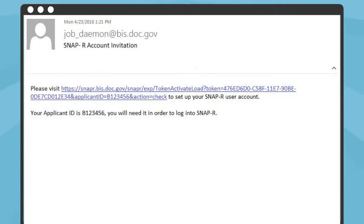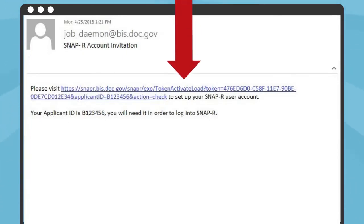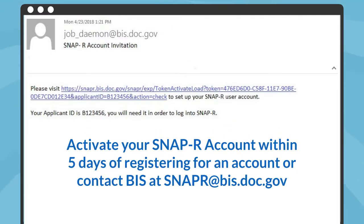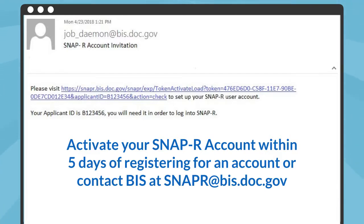The second email will include another link that will enable you to activate your SNAP-R account. You must activate your account within 5 days of registering, or you will need to contact BIS at snapr@bis.doc.gov to request that the invitation email be re-sent. The second email's subject line is SNAP-R Account Invitation, and it provides your applicant ID, which you will need in order to log in to SNAP-R.